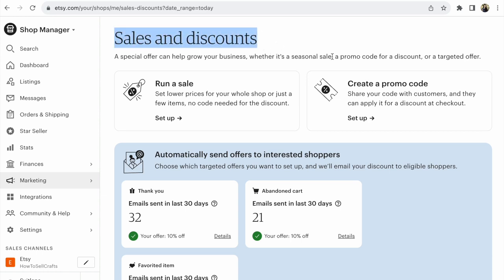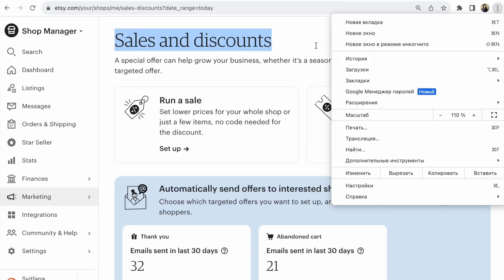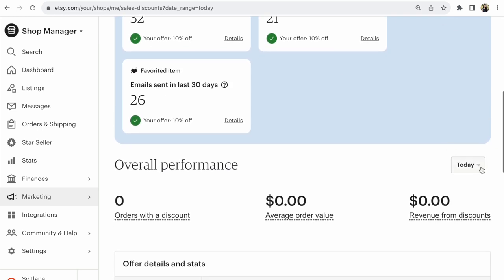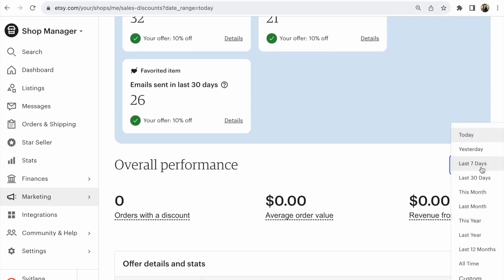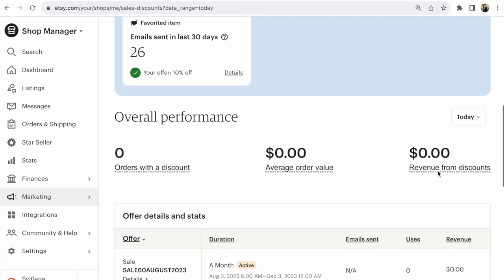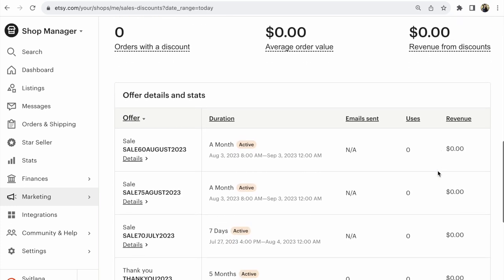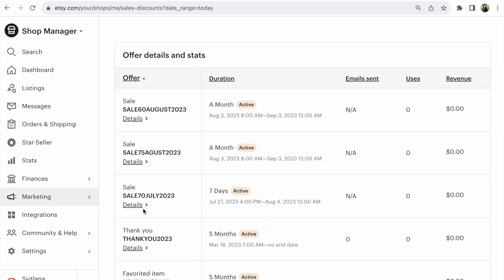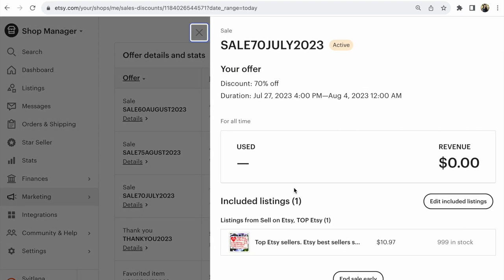After that, to make the list more manageable, click Today, because previous years and previous months are not relevant. This means you will see all current sales. Then click on the sale you need — for example, click on Details for one specific sale.